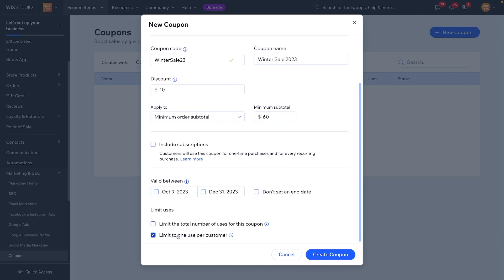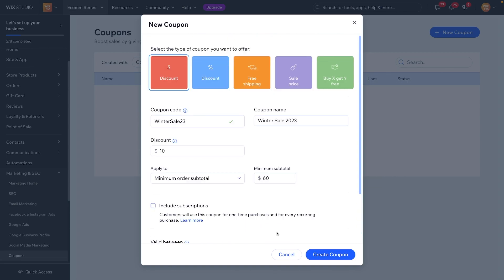Underneath that we have 'Limit to One Use Per Person.' I do typically check this, because let's say we offer a discount for people that sign up for our website — it's a $10 discount. I wouldn't want people to use that coupon every single time they try to buy something. So we want to limit it to one use per customer so they can't take advantage of the deal every time. I do typically check this.